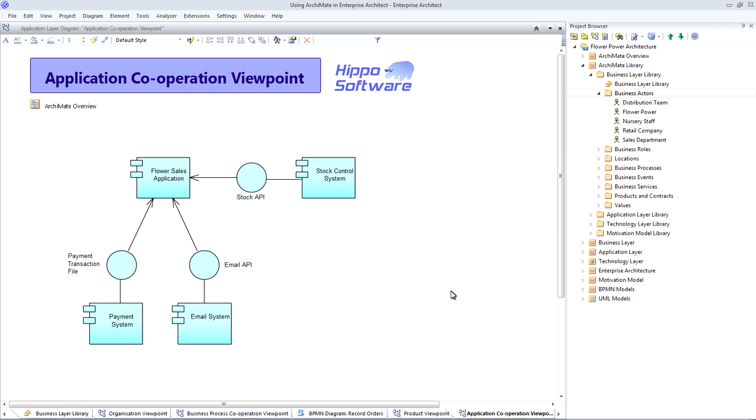It also means that ArchiMate and UML diagrams can co-exist in the same Enterprise Architect model, with ArchiMate diagrams explaining the high-level overall architecture, and the UML diagrams used to explore the detailed internal design for each component.